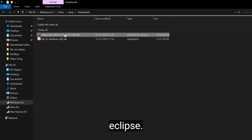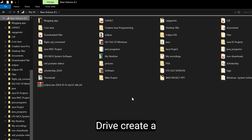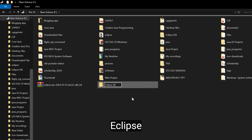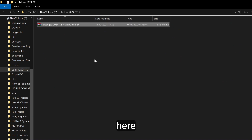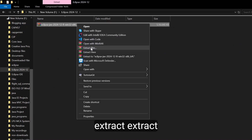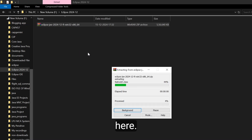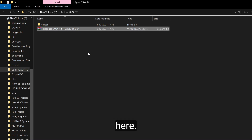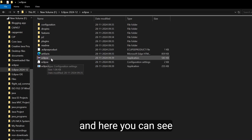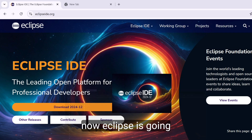Now let's install Eclipse. Copy the Eclipse archive and go to any drive, create a folder named Eclipse 2024-12, and paste it there. Right-click and select 'Extract Here'. Now go to the Eclipse folder and here you can see the Eclipse application — double click on that and Eclipse is going to launch.